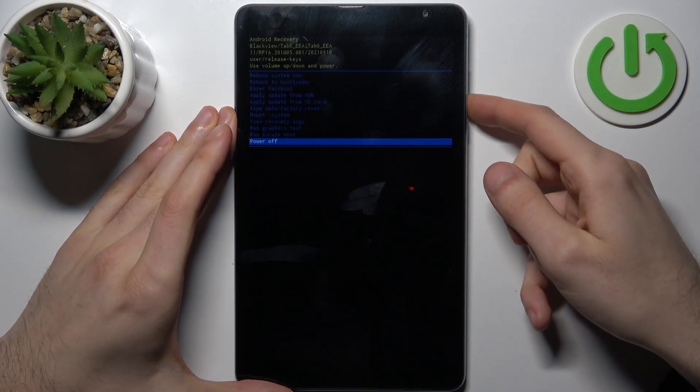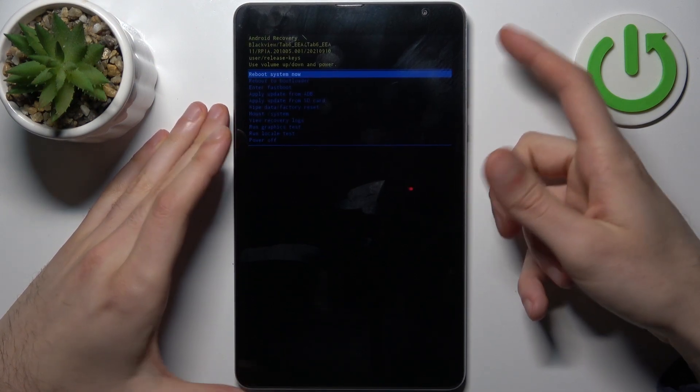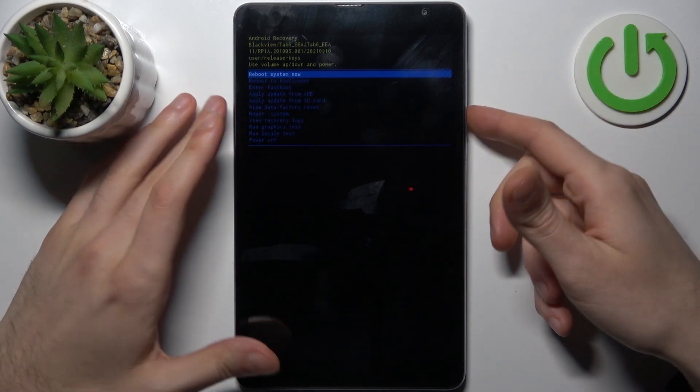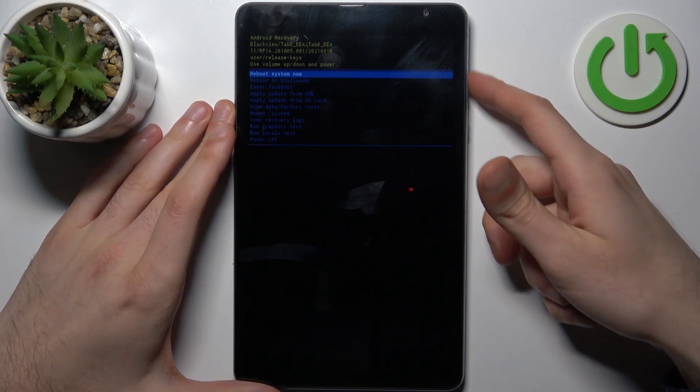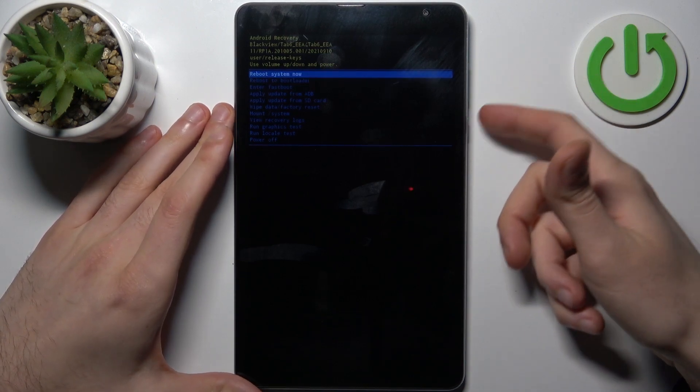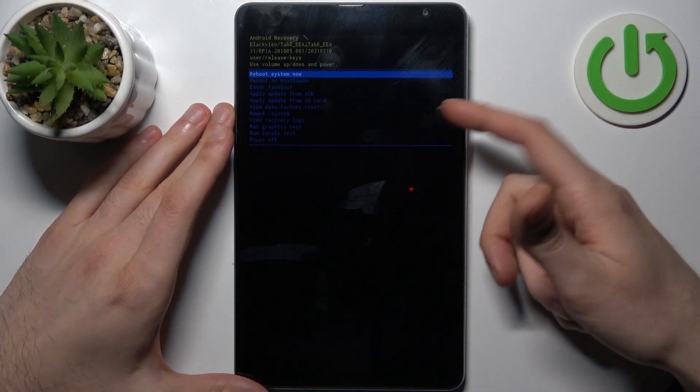And after that you will end up in recovery mode. So here at the recovery you can use volume keys to navigate and power key to select. And you have